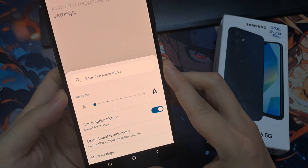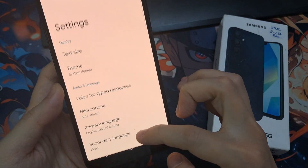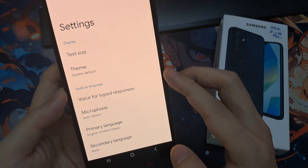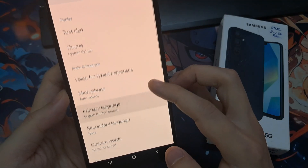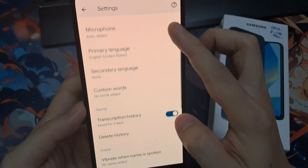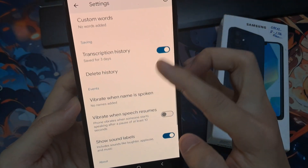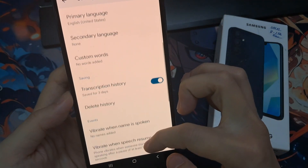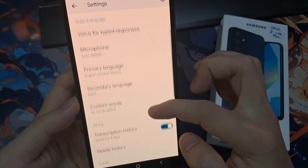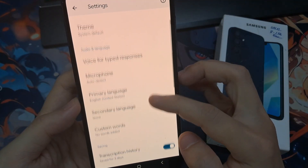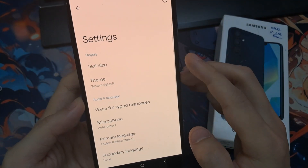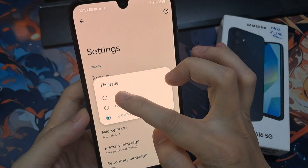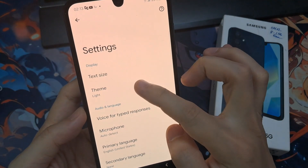Next, you can tap on More Settings. In here, you can turn the app on or off, show the app icon, and show the app in the app list. You can also change the theme — you can use the system default, or set it to light or dark theme.